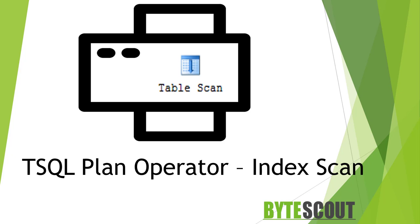Well, basically an execution plan is a tree of operators. SQL Server 2014 has more than 100 different operators. So in the execution plan, when you see the Index Scan operator,